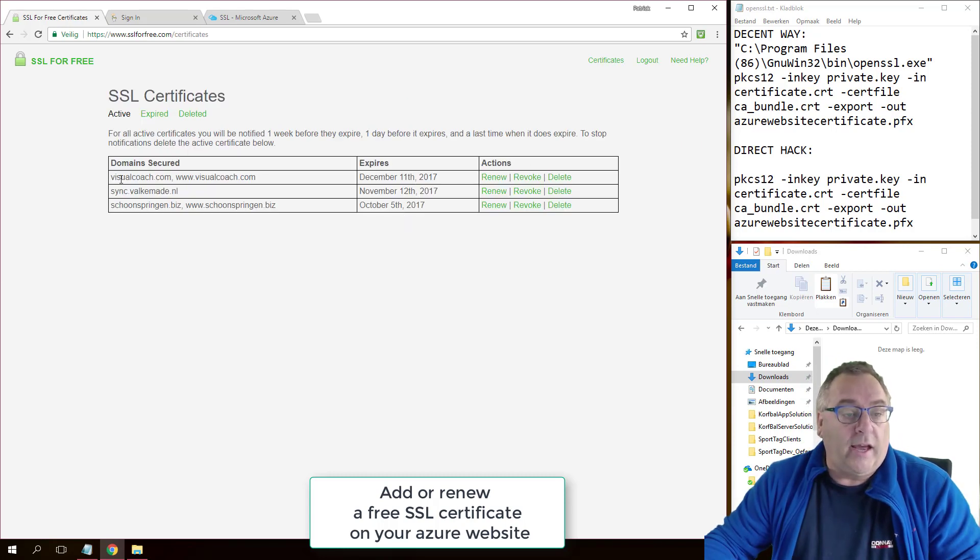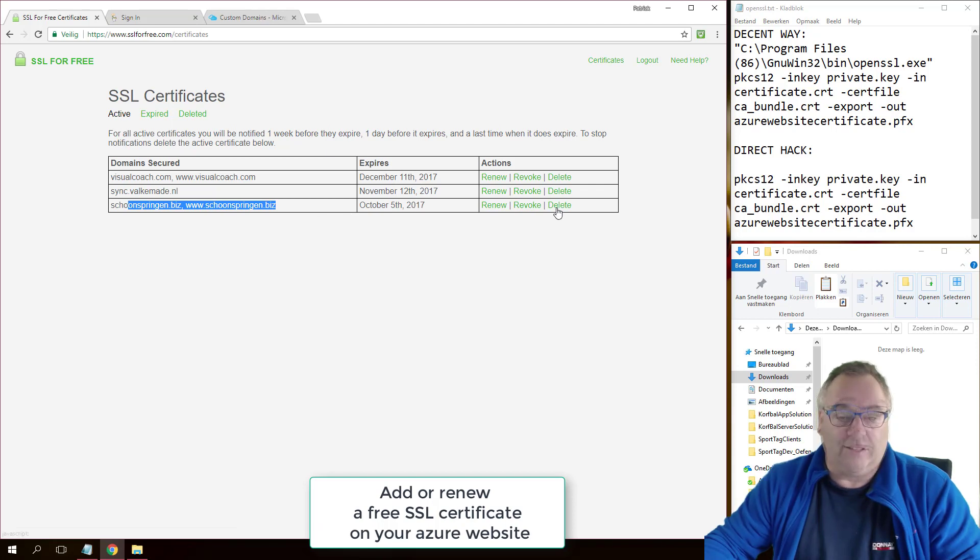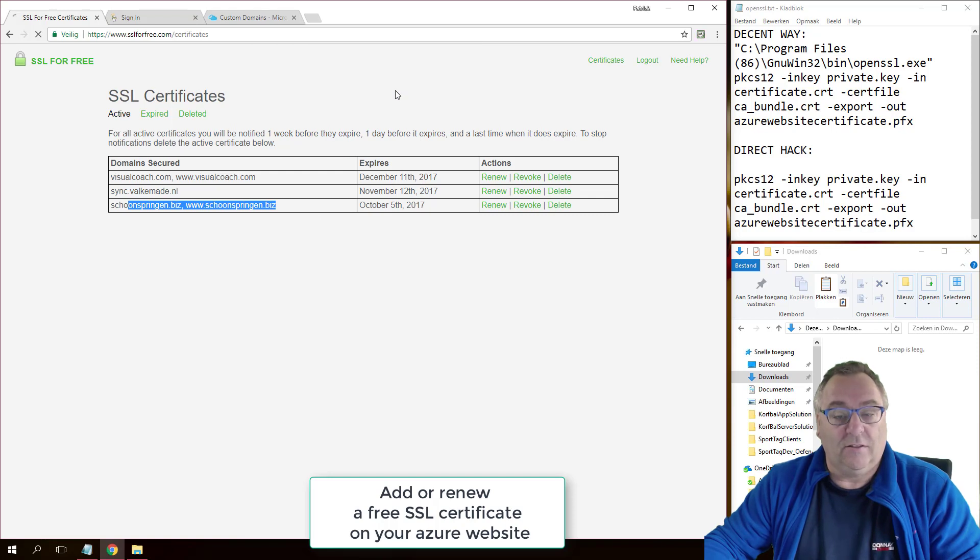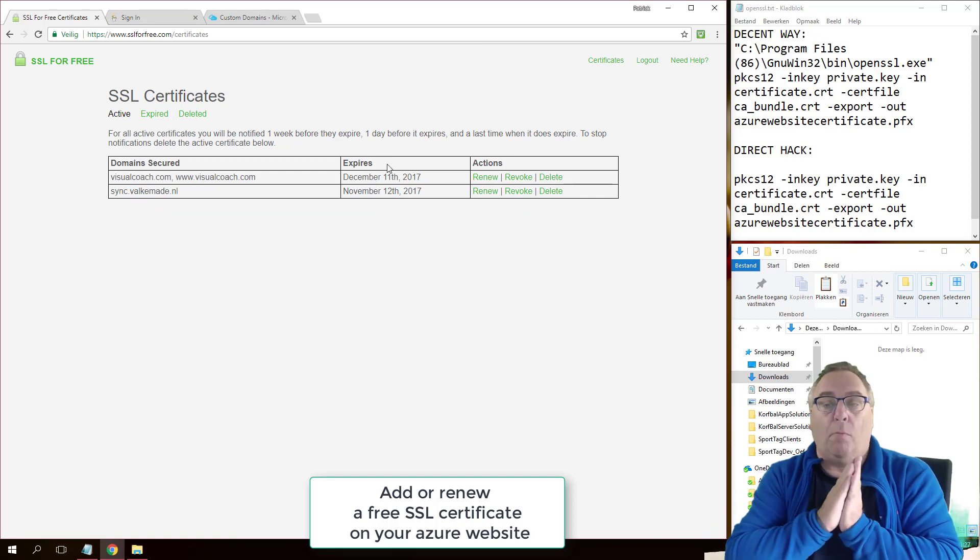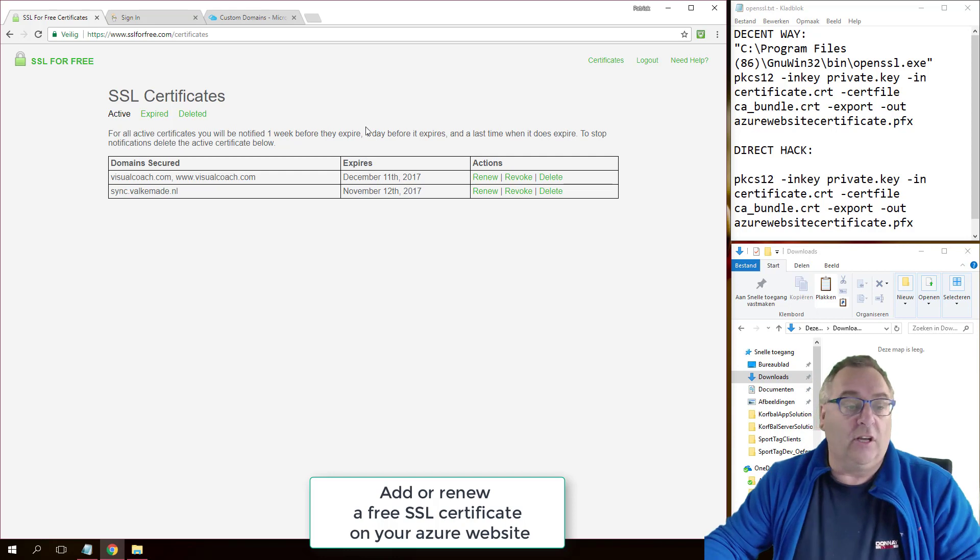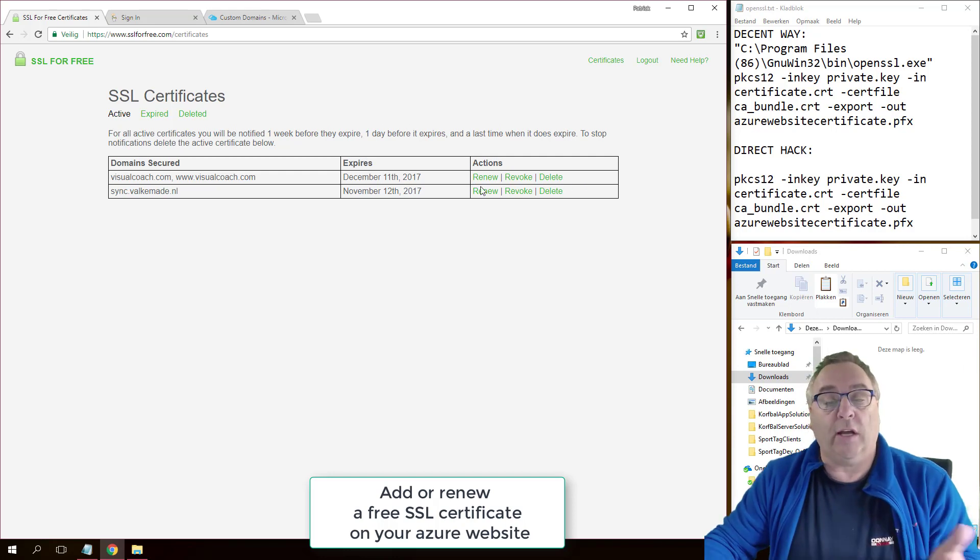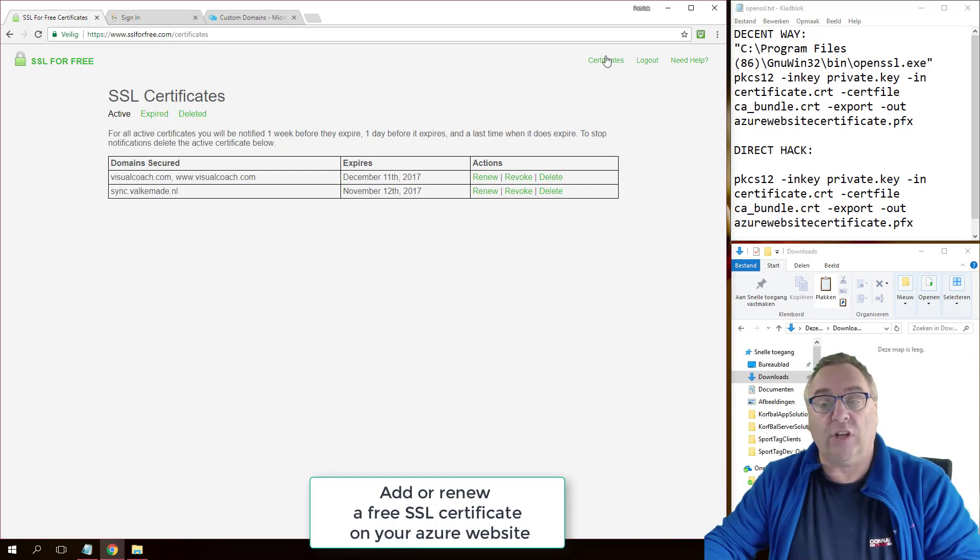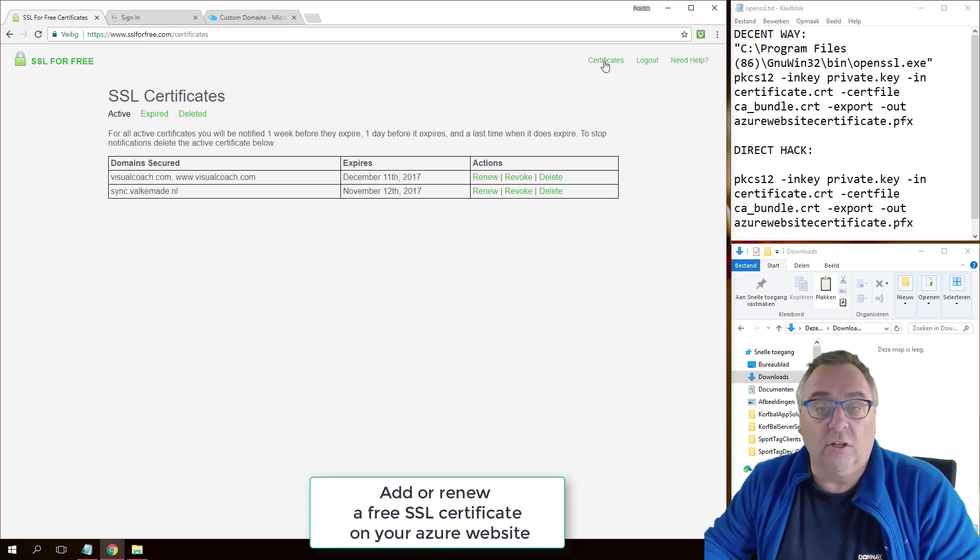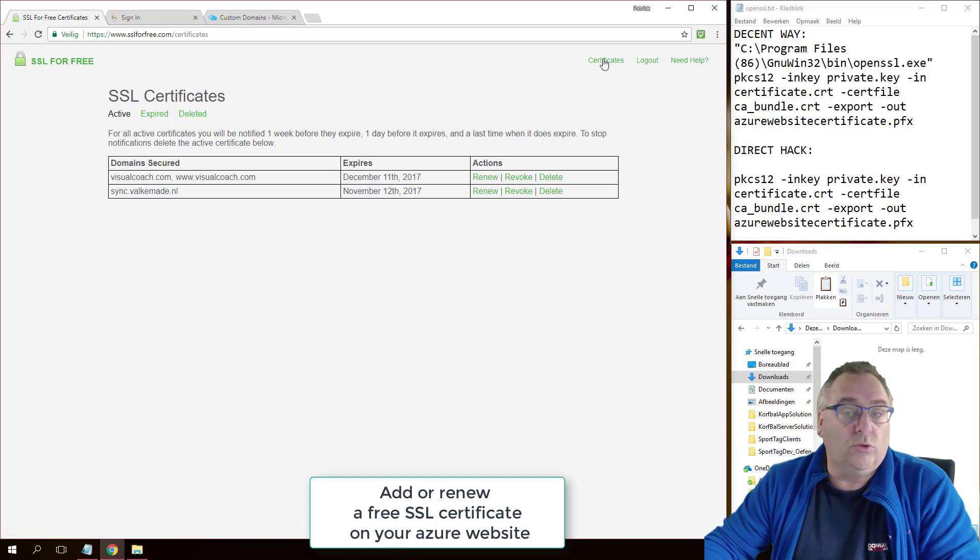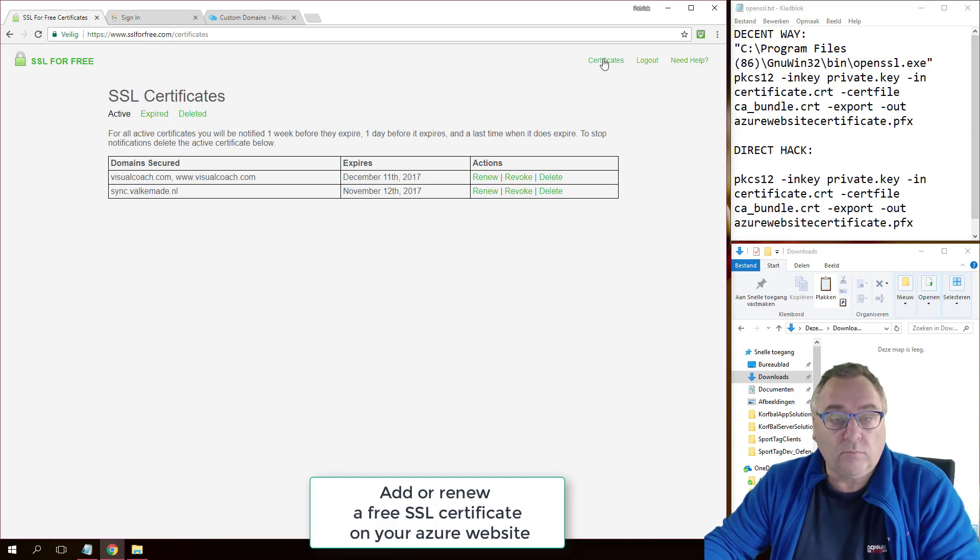And you can see I already have this one over here which is the one that we're talking about. Let's delete the right one. Okay, so now it's as if it is completely new and fresh. If it was only renewing, I'd just click renew and then go into the same process.